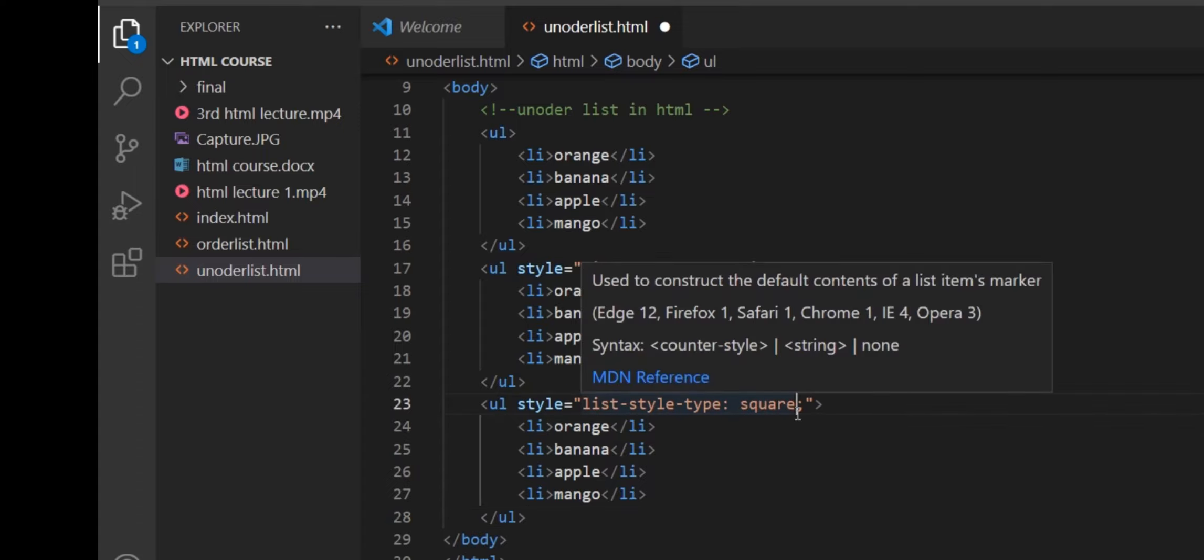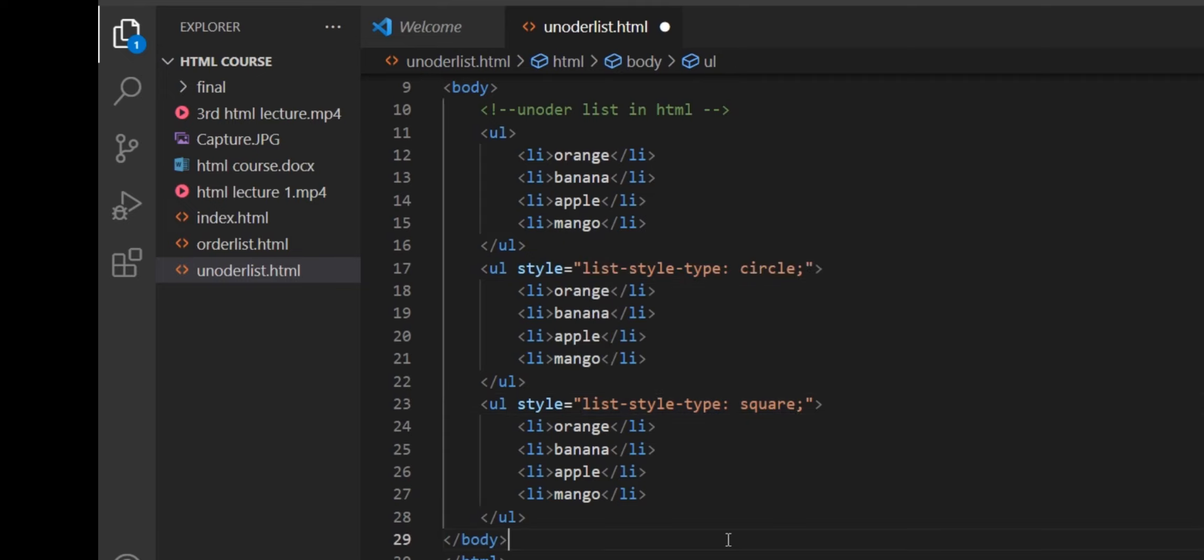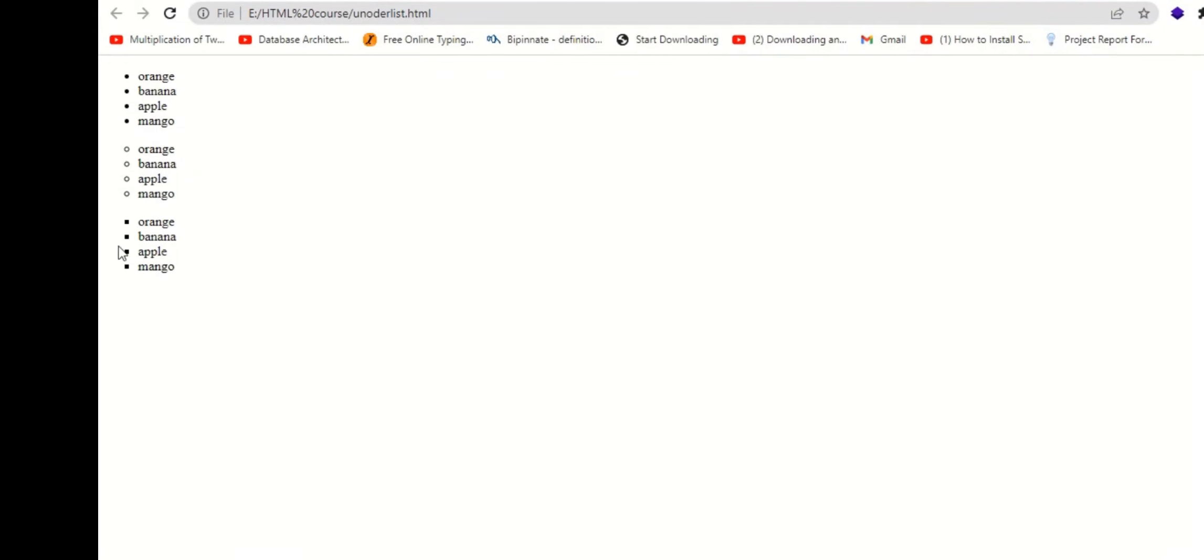Now we will use the attribute type square. The square bullet is shown like this.